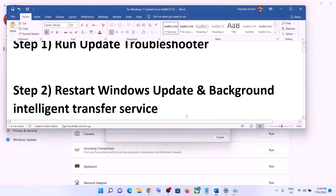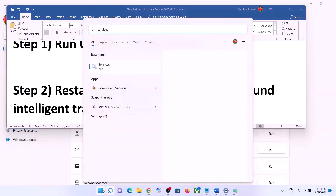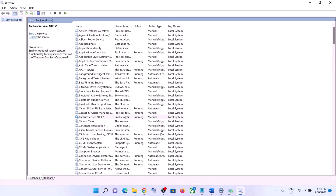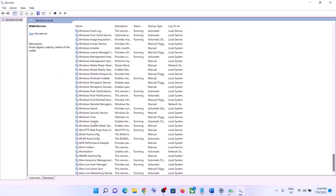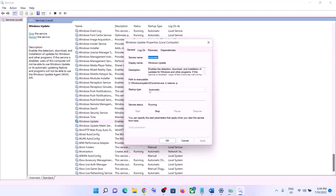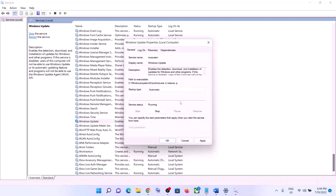The next step is to restart the Windows Update and Background Intelligent Transfer Service. Type 'services' in the Windows search box and click on Services. Find Windows Update in the list, double-click on it, and make sure the startup type is set to Automatic. Set it to Automatic, then click Apply.